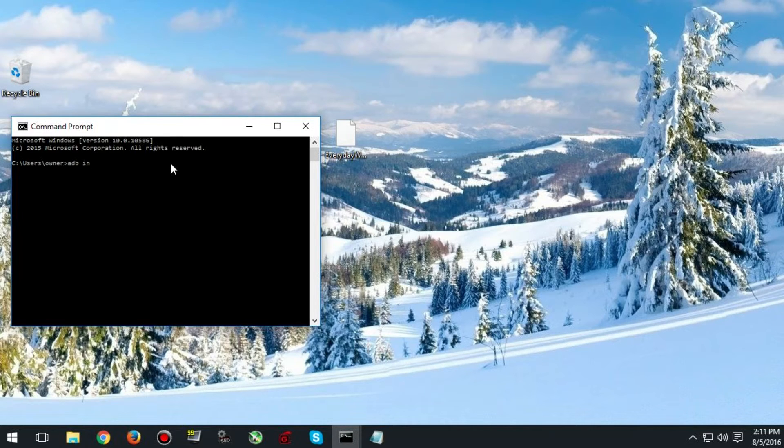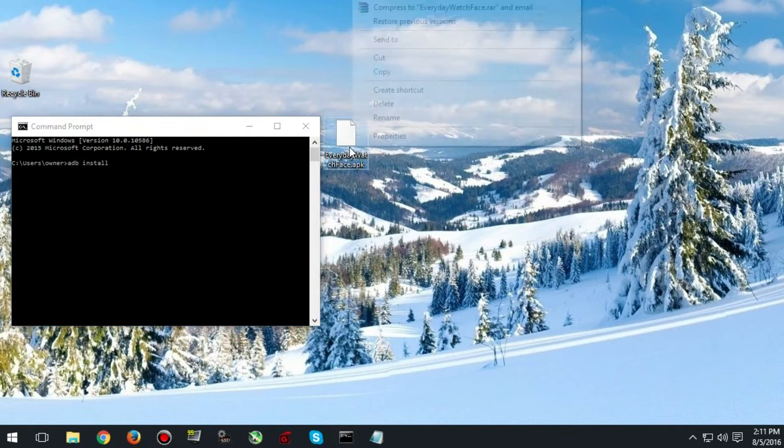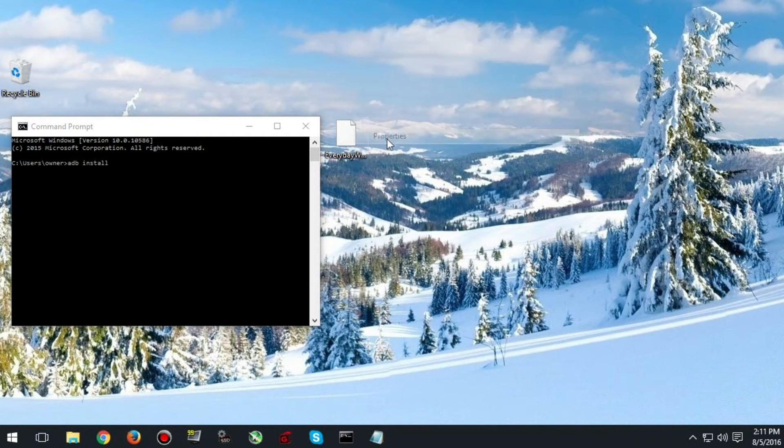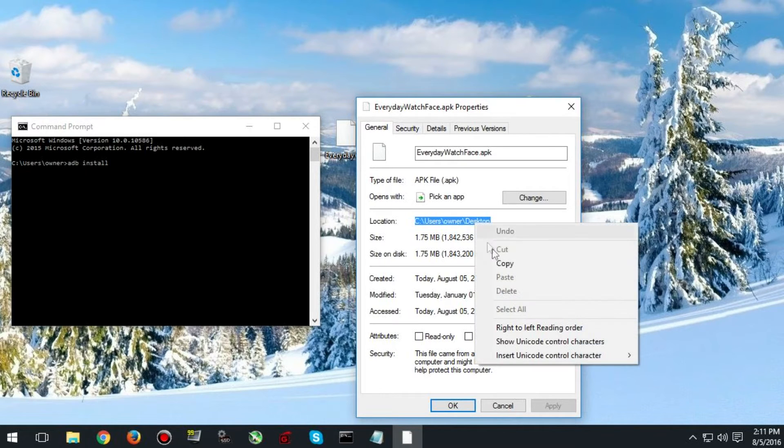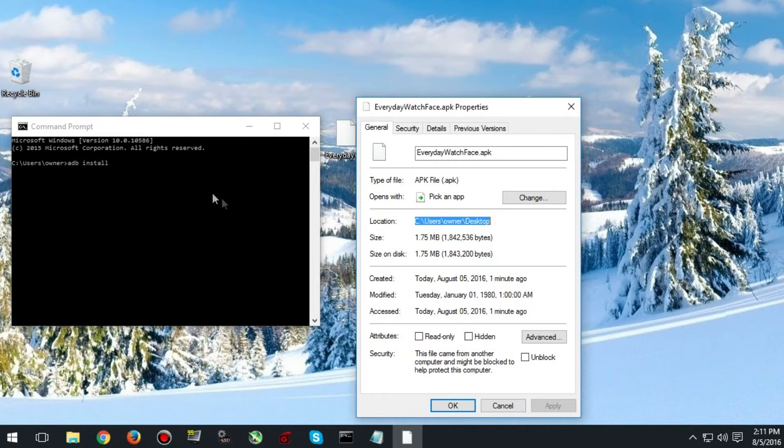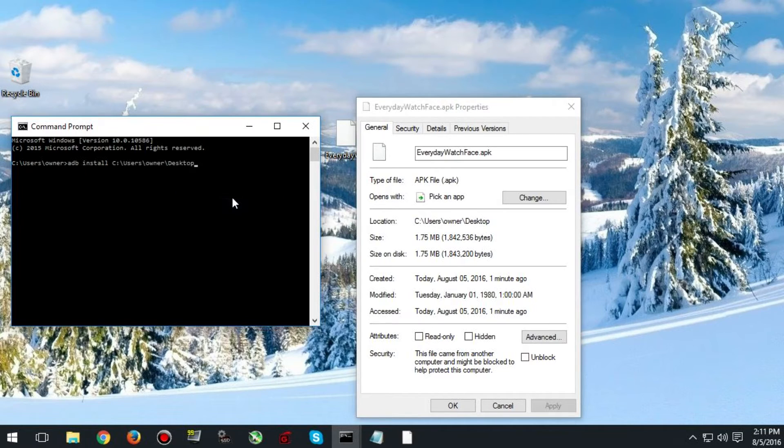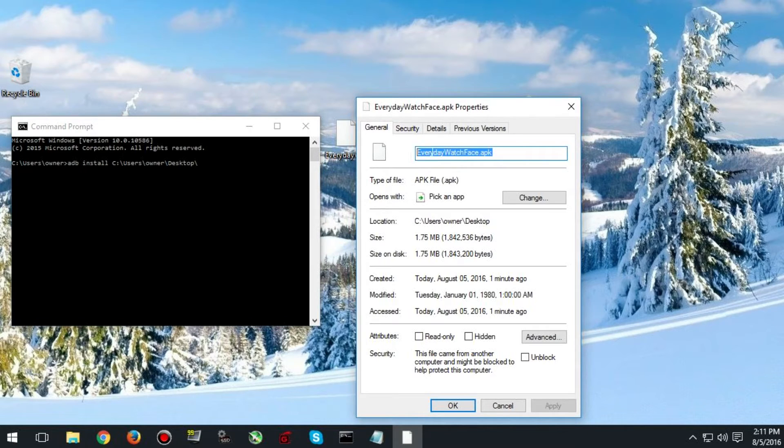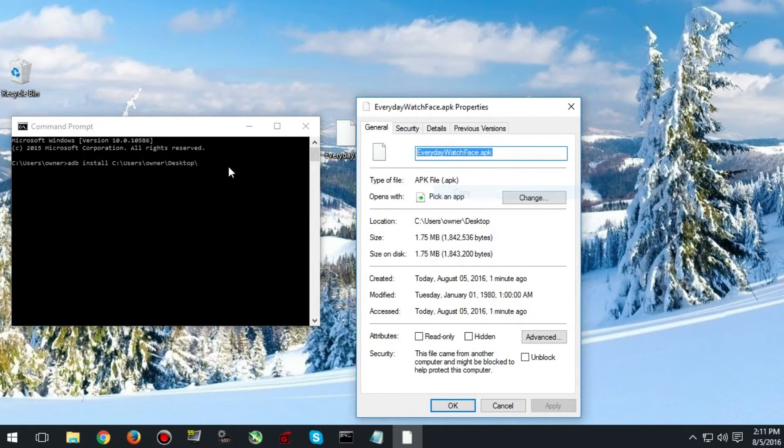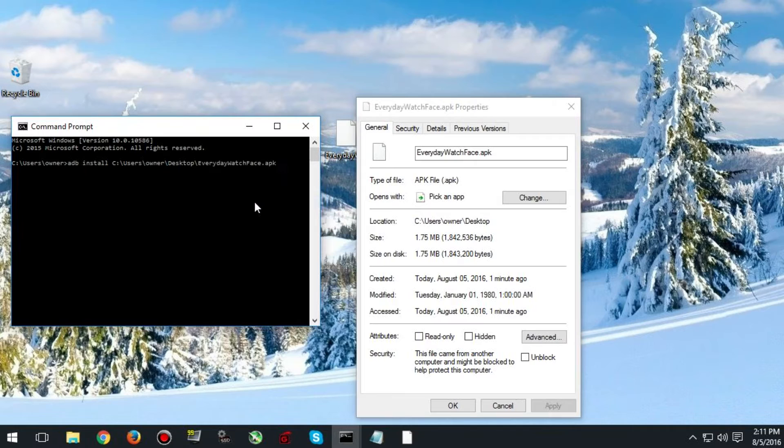Now you need to type in ADB install and then the location of the file. You can find this by right clicking, hitting properties, looking for location. Just copy and paste that into the command prompt. And then add a backslash on the end. And then copy and paste the name of the file. And hit enter.